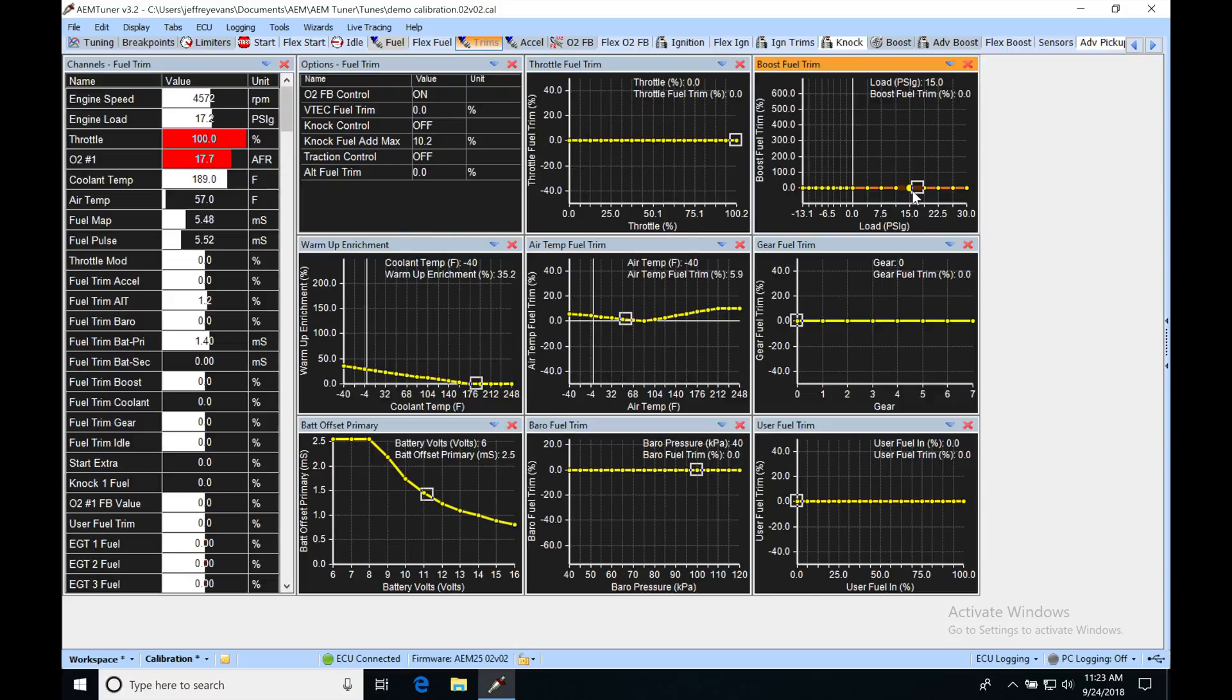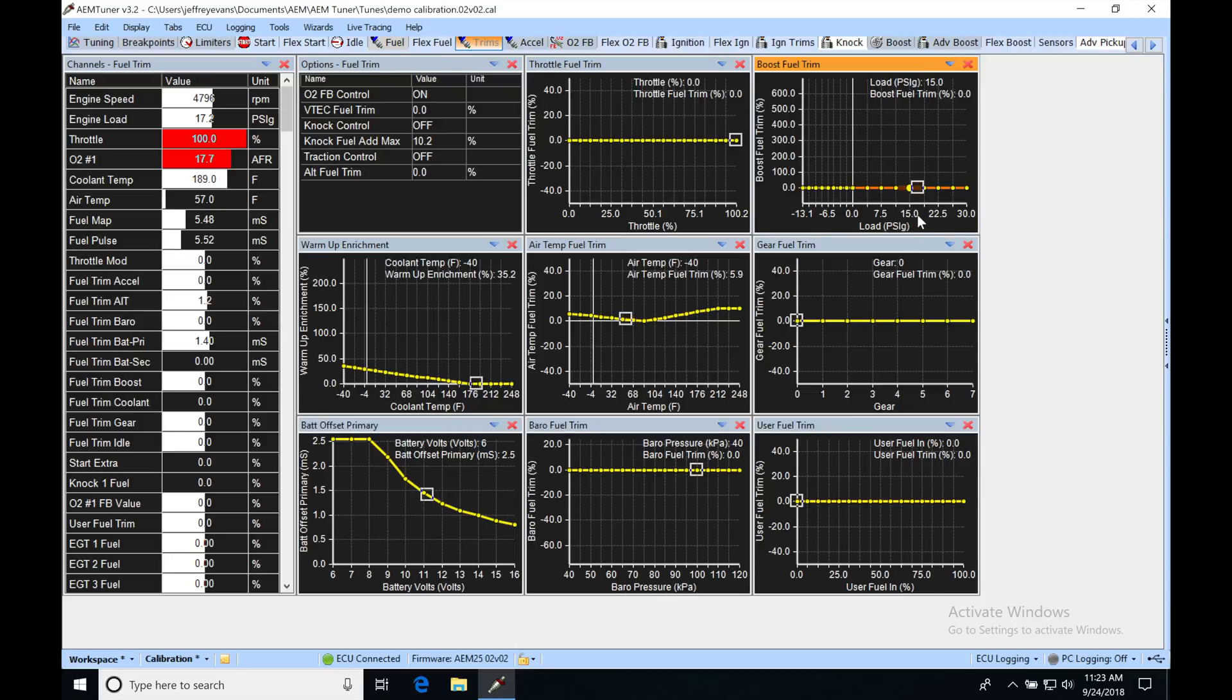So what I'm going to do now, I'm not going to touch any of my vacuum right now. I'm just going to be touching my boost portion. And I'm going to go in here to my 15 psi breakpoint. I'm going to go ahead and hit S for set. I'm going to click 100.